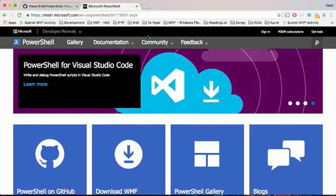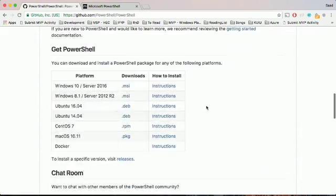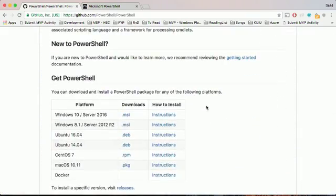PowerShell is now on every computer everywhere. I'll be showing you the PowerShell website and the GitHub link. You can use any operating system — from Windows 10 to Windows 8.1, Ubuntu 16.04 or Ubuntu 14.04 LTS, CentOS, Mac, or Docker. For now I'm using Mac, so I'll be downloading it for Mac OS.